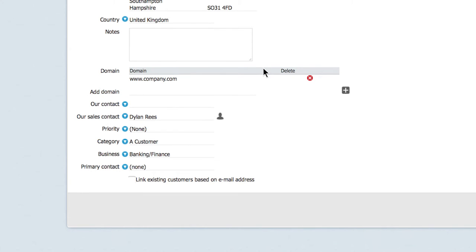In this way, unregistered employees from these companies who send emails to you will automatically be created as contacts and linked to their companies in SuperOffice Service.